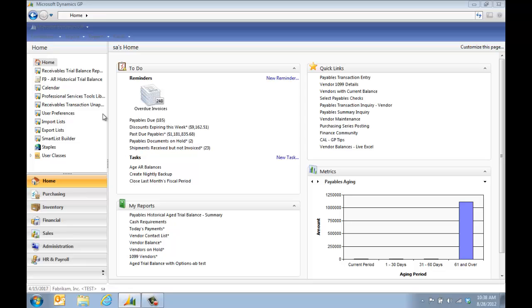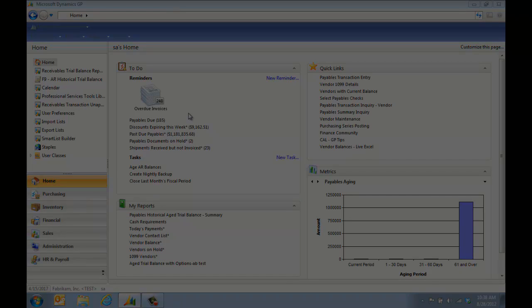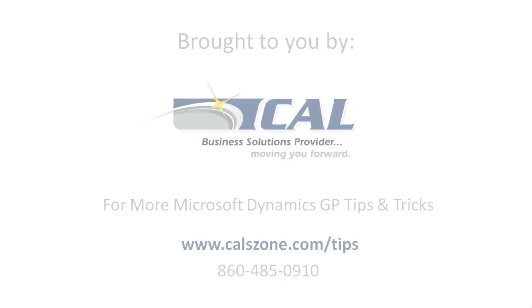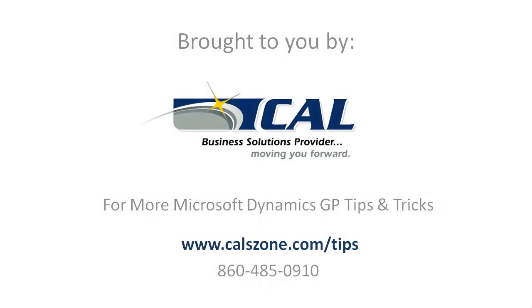There are additional ways to set up custom reminders and we have that as a tip on our website. Search archive tips, including how to set up custom reminders. For more great Dynamics GP tips and tricks, visit www.calzone.com/tips and sign up for our monthly e-newsletter.